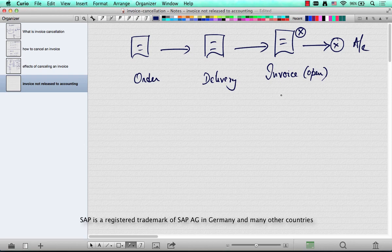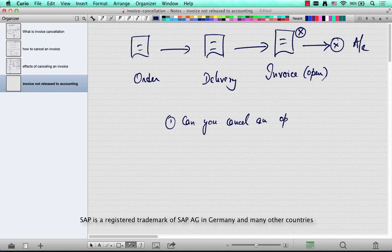Now, can you cancel this invoice? Can you cancel an open invoice or a billing document? By 'open' I mean it's not posted to accounts.